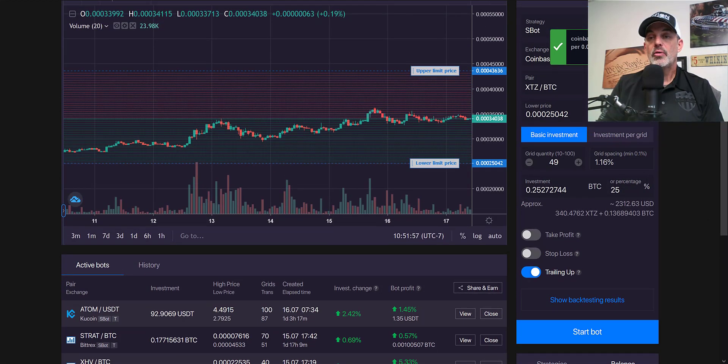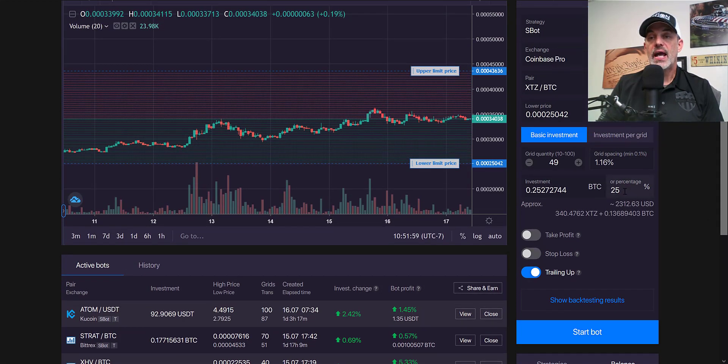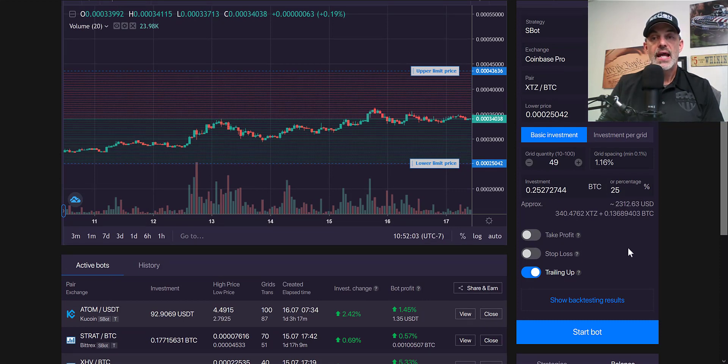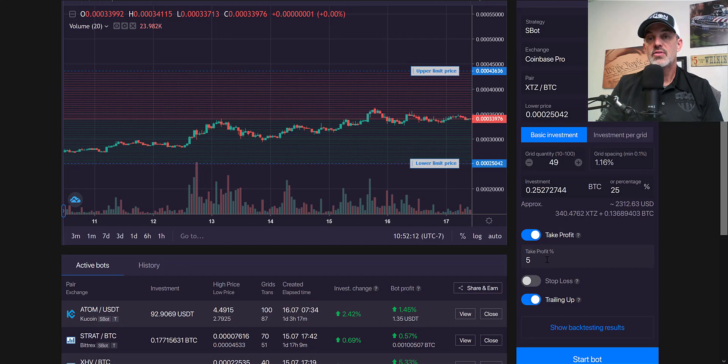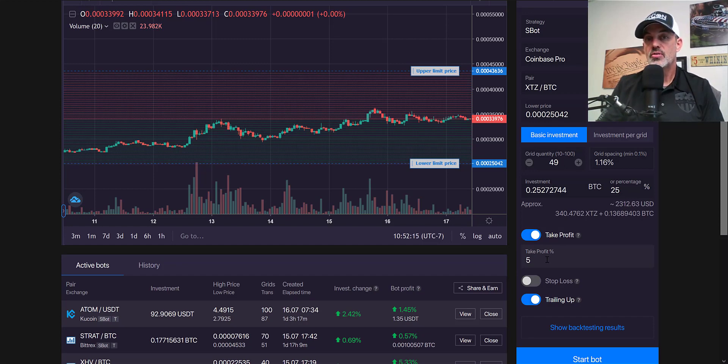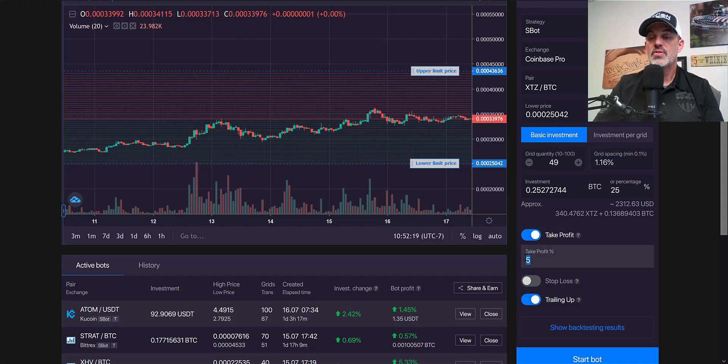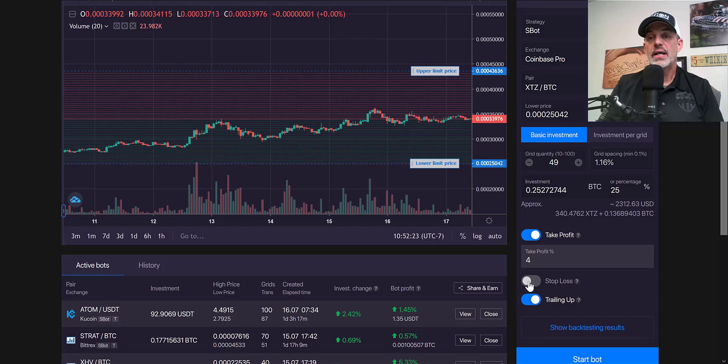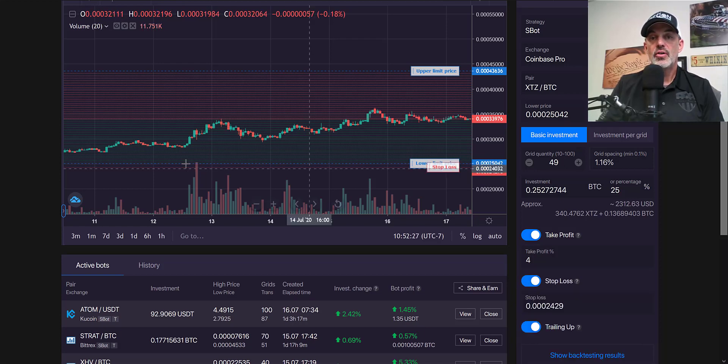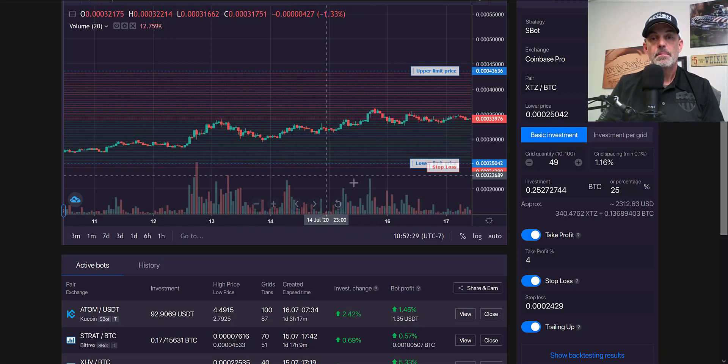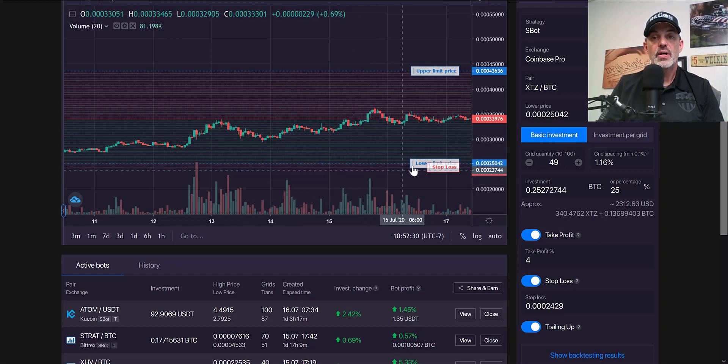I'm only going to give it access to 25%, which equals about $2,300. The take profit which I had mentioned earlier is available on the Pro subscription—it's a feature that I like because I don't want to have to necessarily monitor this constantly. I can set a take profit percentage of let's say 4%.